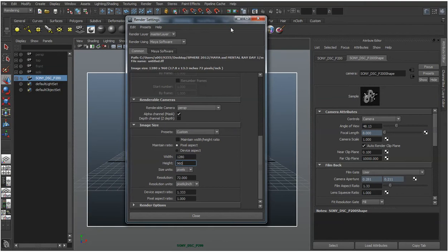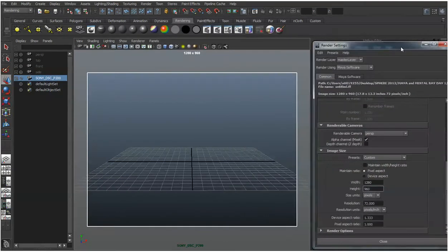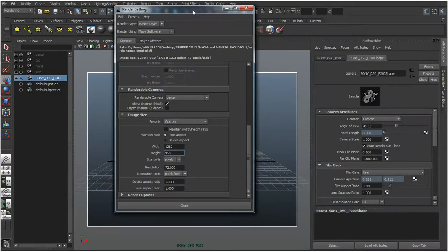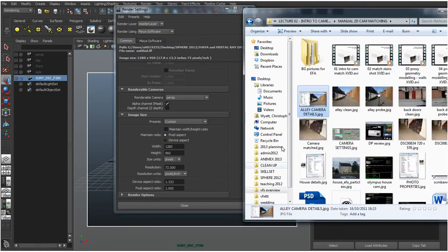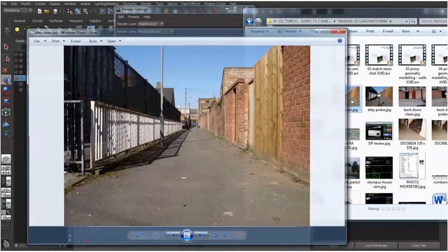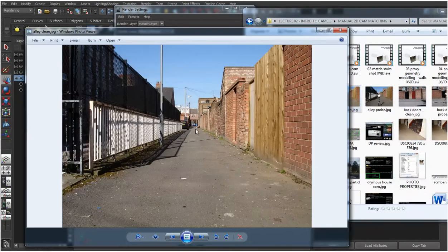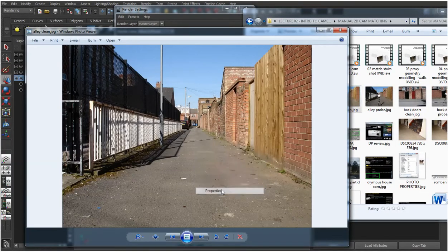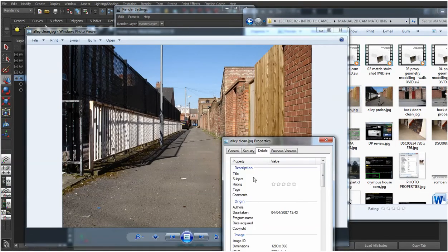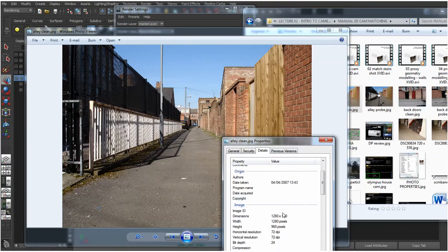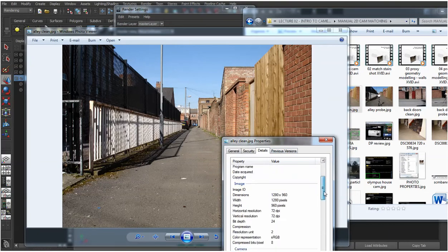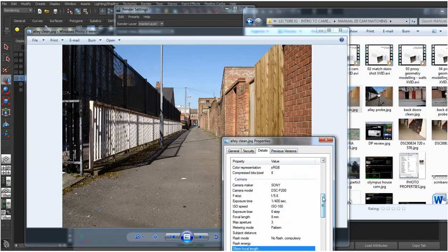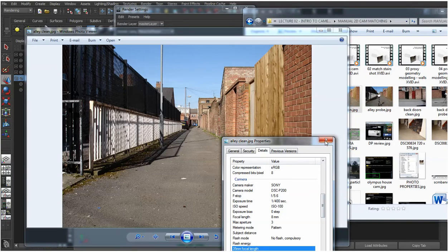And if you're unsure about why we're setting that resolution, we can go back to the original image which if you right click, look at its properties, it will tell you it's 1280x960. Used again, Sony DSC-P200.